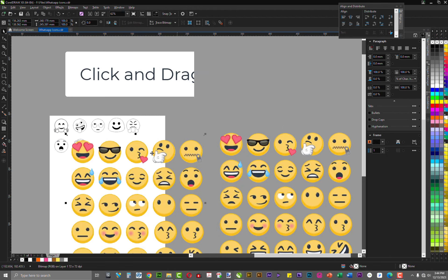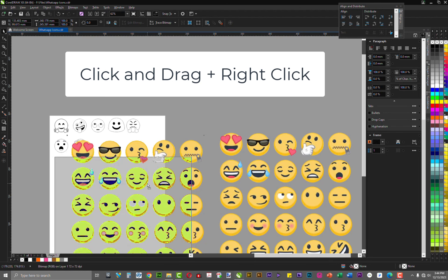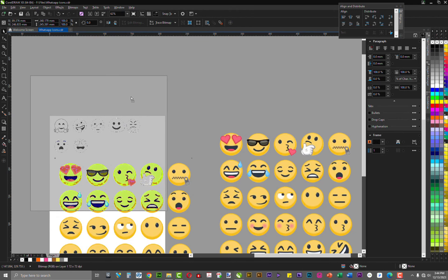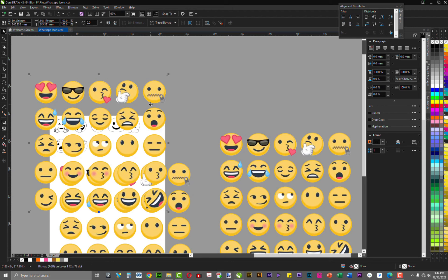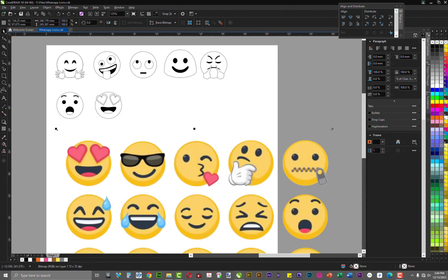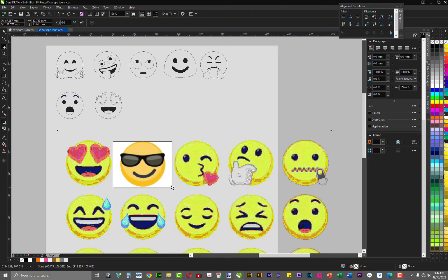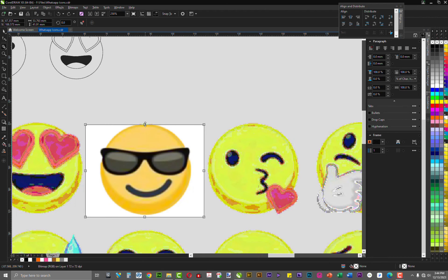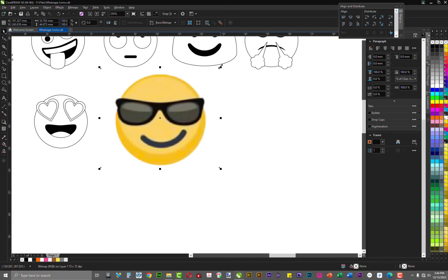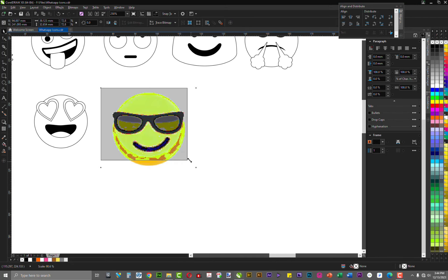I'm going to duplicate this — you know how to duplicate with the mouse: click and drag, then right-click, and it will duplicate whatever you're holding. I'm going to duplicate this and crop it. I want to recreate this particular emoji. I'll use the crop tool, click and drag to select what I want to crop, and hit Enter on my keyboard.